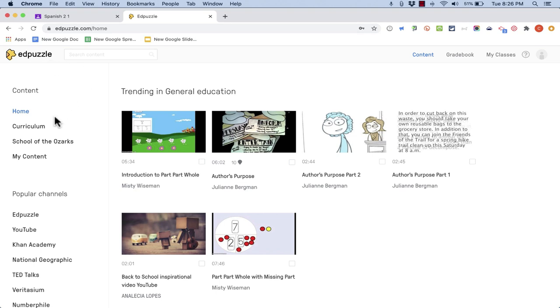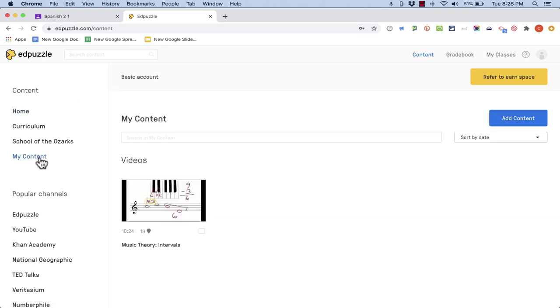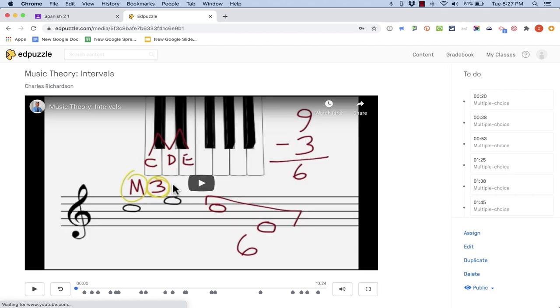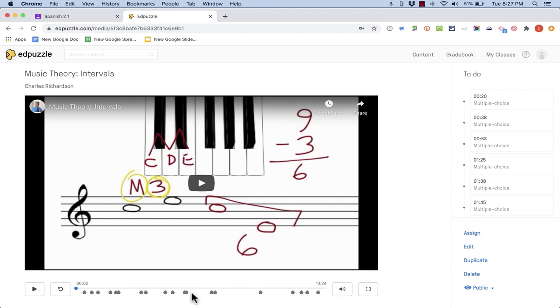And in my Edpuzzle account I'm just going to go down and click on My Content. Edpuzzle is a tool that enables you to take YouTube videos and also videos from these other sources or you can upload your own videos and then you can add all sorts of interactions to those videos.